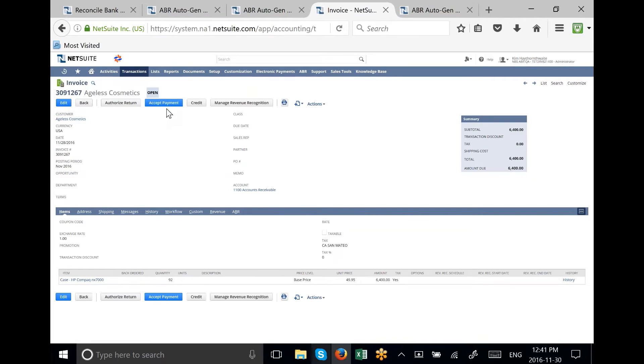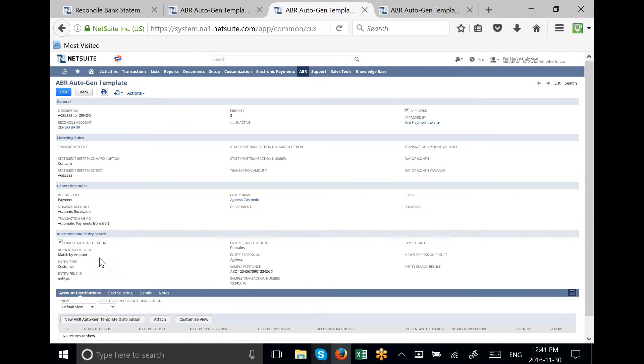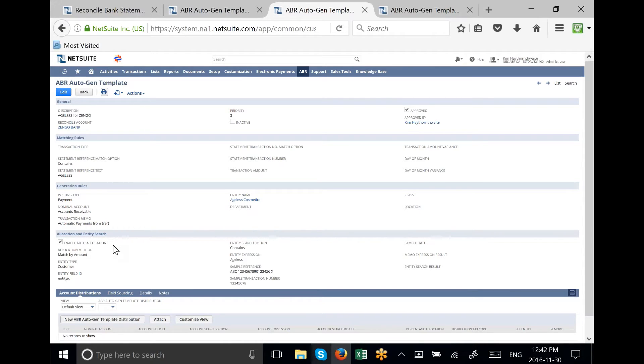This is an example of one of the invoices that is open. We have already created this template and chosen to match by amount, and we have approved the template. By enabling the auto-allocation feature, it will look for invoices with the exact amount.